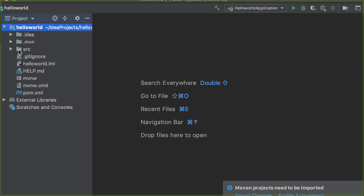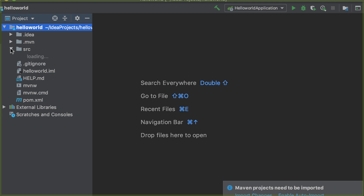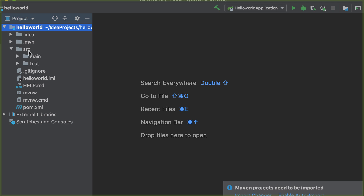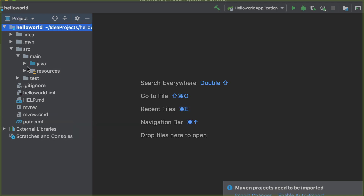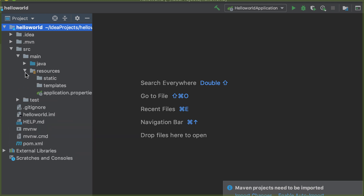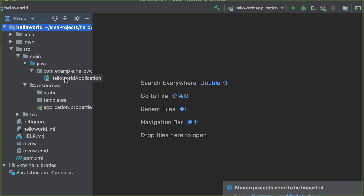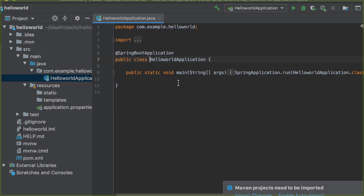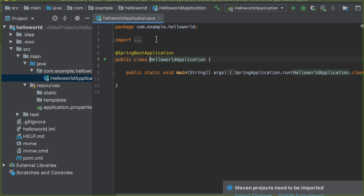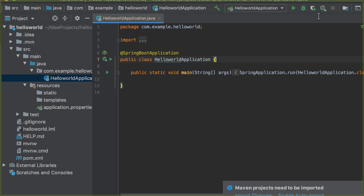On the left side, you can see the structure of your project. When you click on the root node, you'll see the source file named SRC. Then we have main and test. Under main, you can see Java and resources. Click Java, and now you can see the Hello World application — this is the first Java class that is generated when you create your first project.